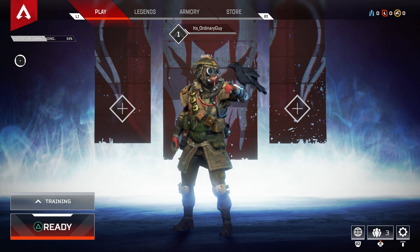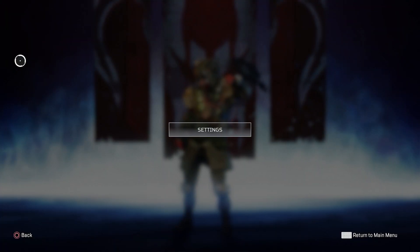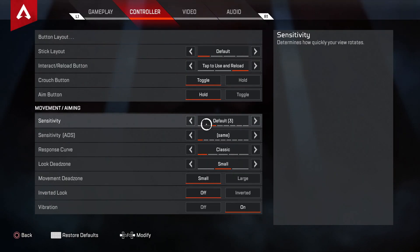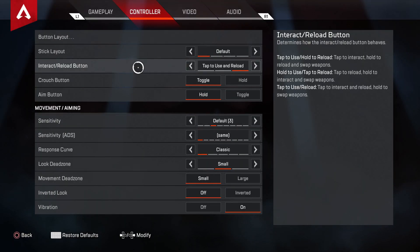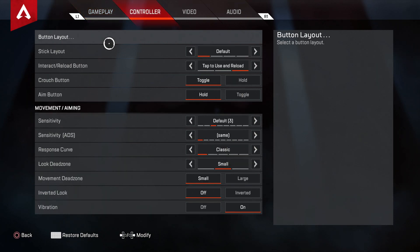So I am going to select start to go to settings, then click into settings. Then you'll start on gameplay, click over to controller.